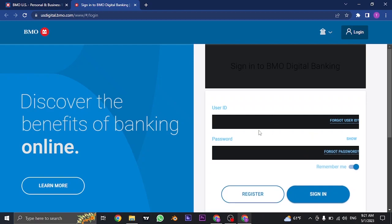So now once you fill in both of these information, you just need to click on sign in. And if the details that you entered are correct, you will be successfully logged in to your online banking or digital banking of BMO Harris.